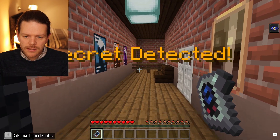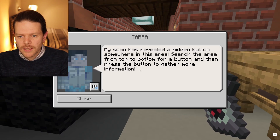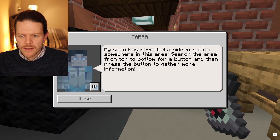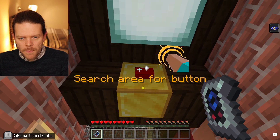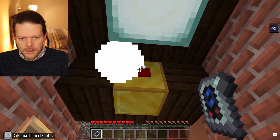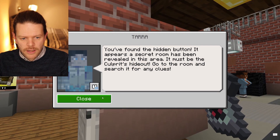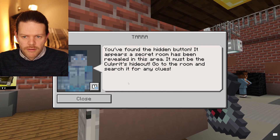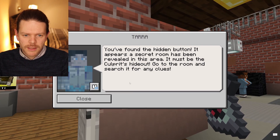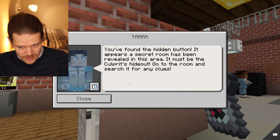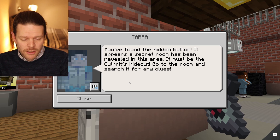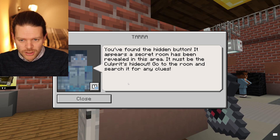A secret has been detected — the scanner's revealed a hidden button somewhere in this area. It's up here. Now you've found the hidden button, a secret room has been revealed. It appears to be the culprit's hideout — it looks like our culprit is a time agent.